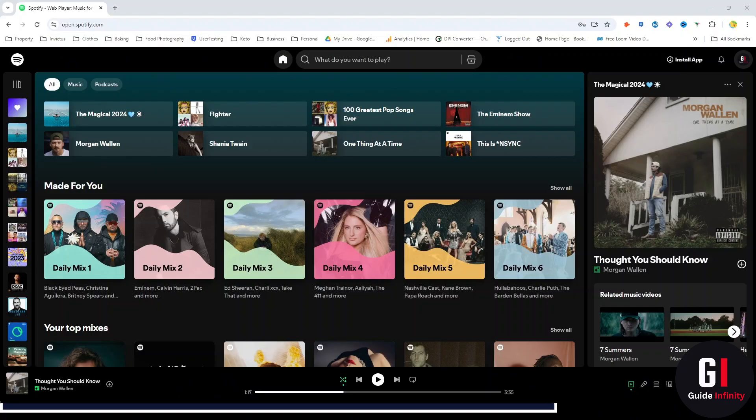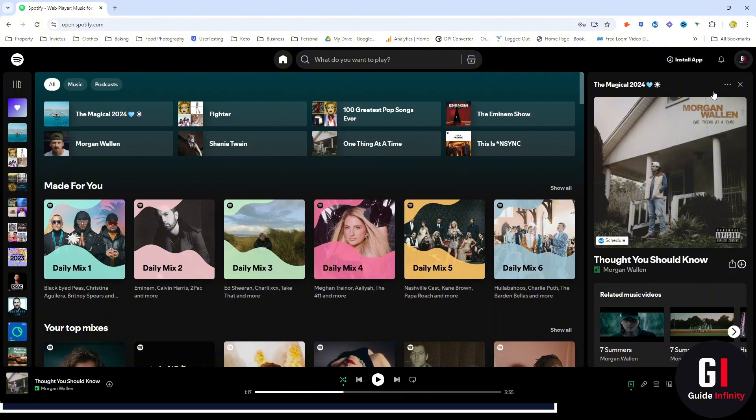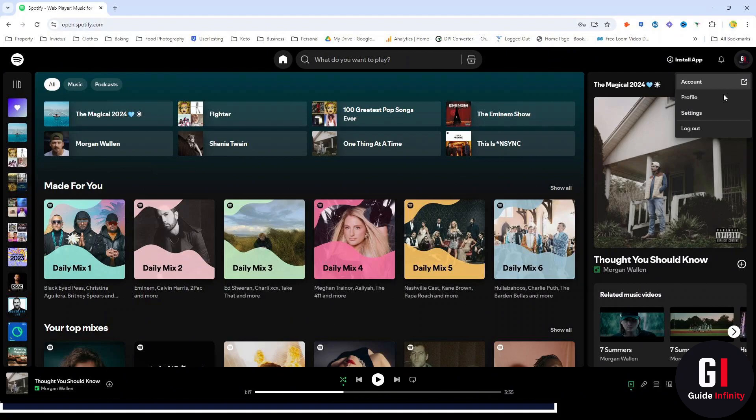So as you can see we are in spotify.com on our desktop and what we're going to do is come over to the top right hand side. As you can see we've got our logo here, we're going to give that a click and then we're going to come down and press on our account.